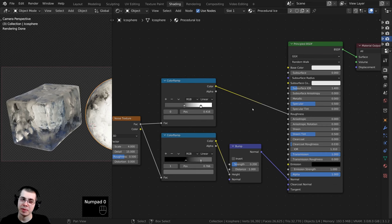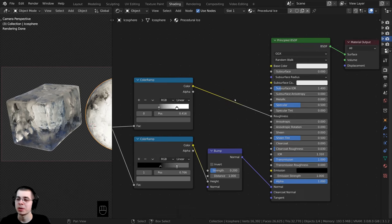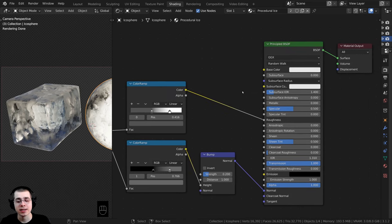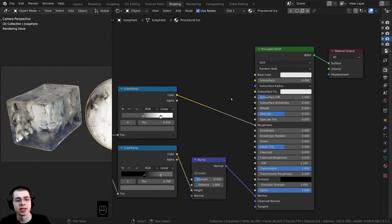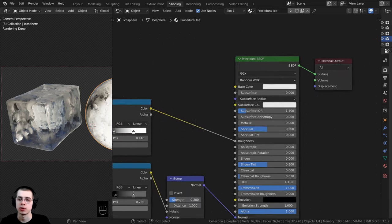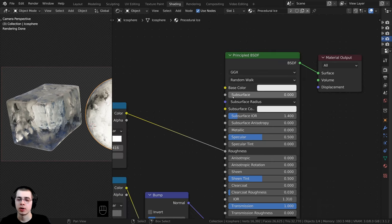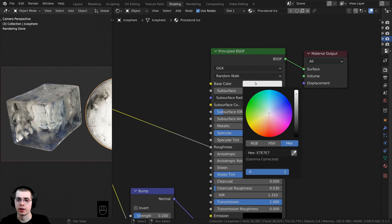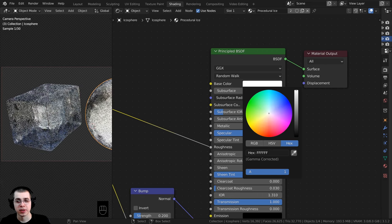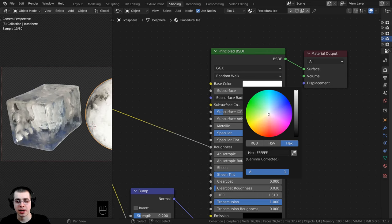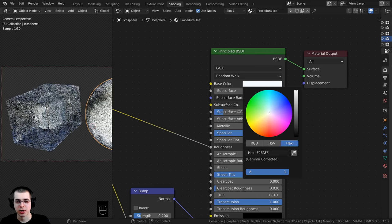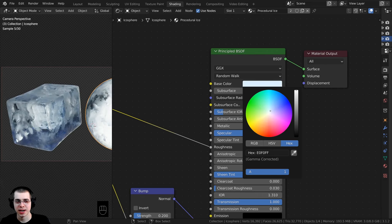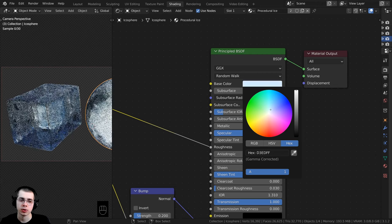Something else I want to do to make it look more like ice is make it just slightly blue. I'll go over here to the Base Color on the Principled, click on the color, make it fully white, and then bring it over just a tiny bit so it's just slightly more blue.